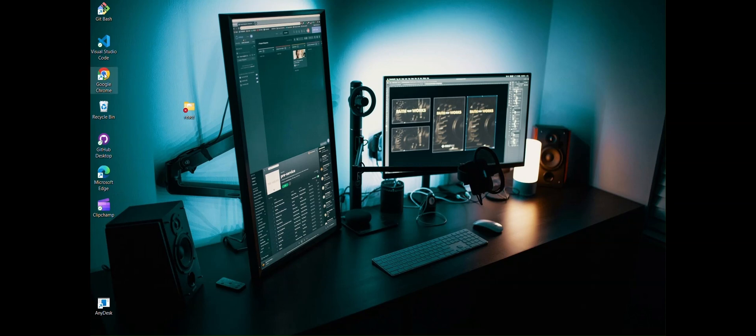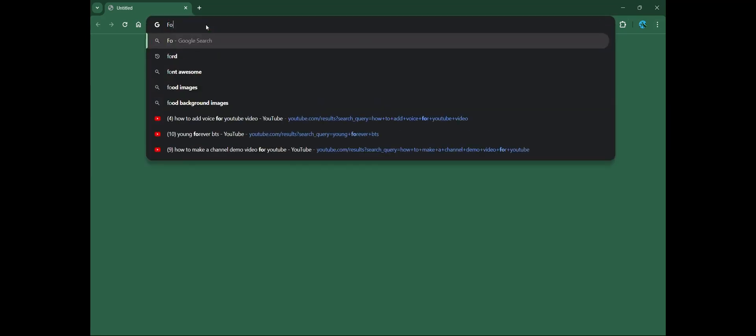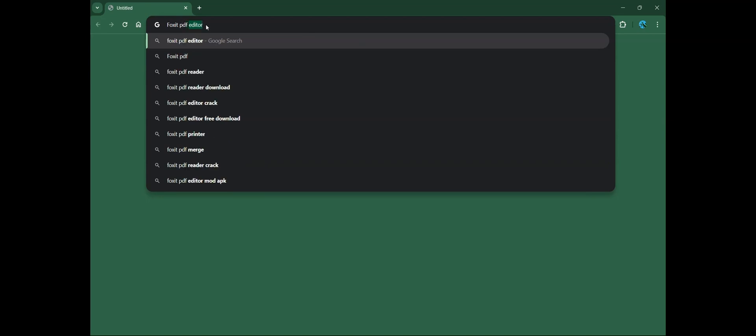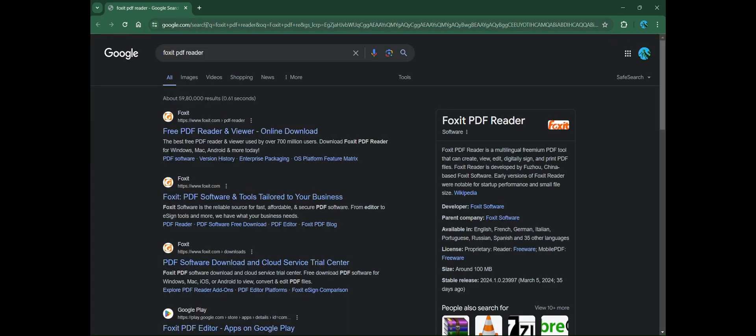Now go to Chrome and search for Foxit PDF Reader in the search bar. Now click on the first link.